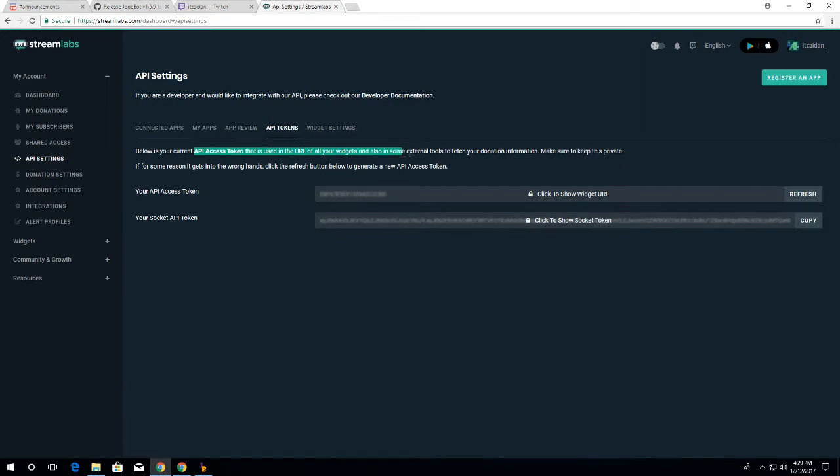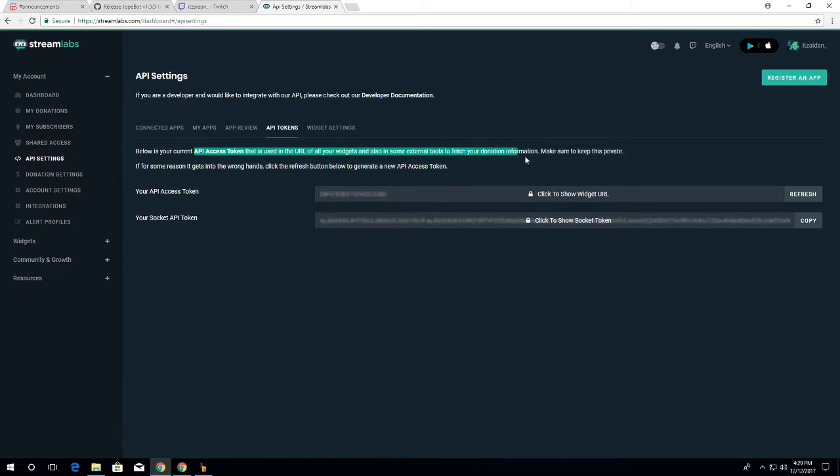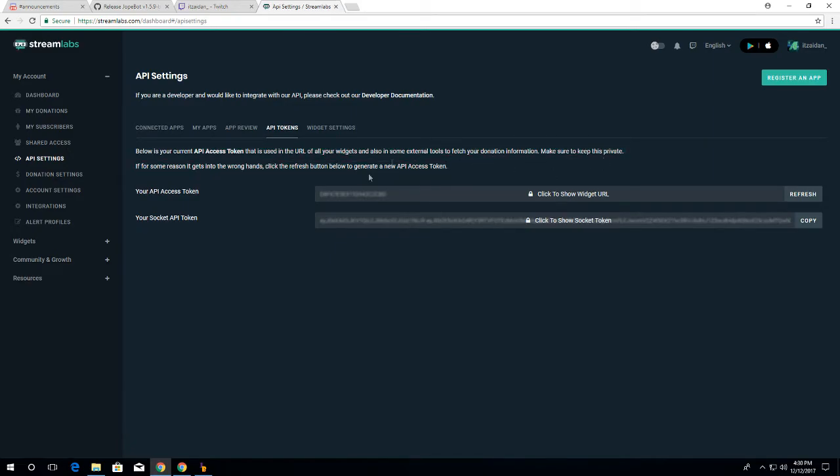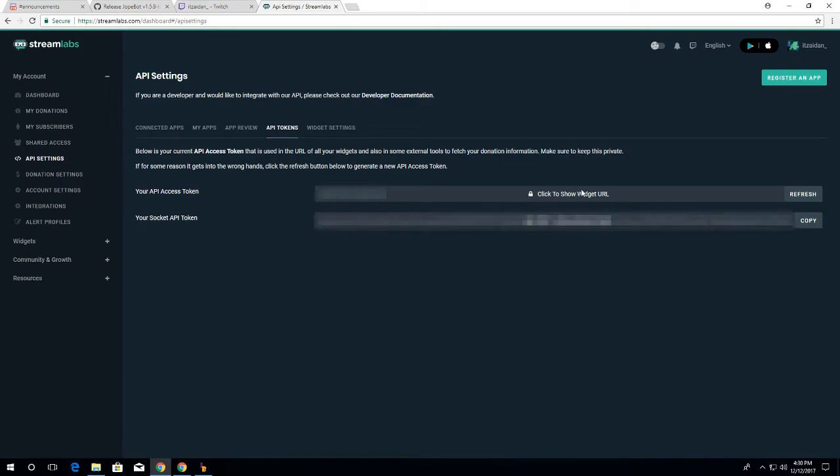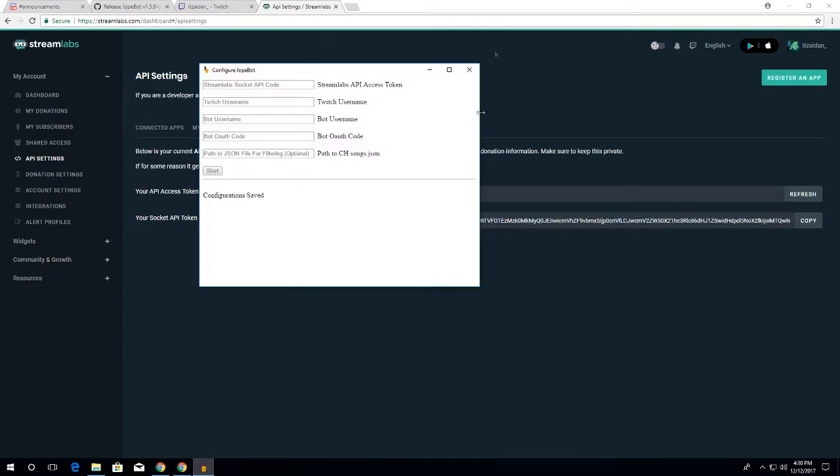And also in some external tools to fetch your donation information. Make sure to keep this private. If for some reason it gets into the wrong hands, click the refresh button and it will get you a new API access token. Now, you want to click 'click to show widget URL', and I'm going to blur this out because I don't want anybody knowing my access token. So then you want to copy this token right here and head back to your JokeBot application and paste that in there.